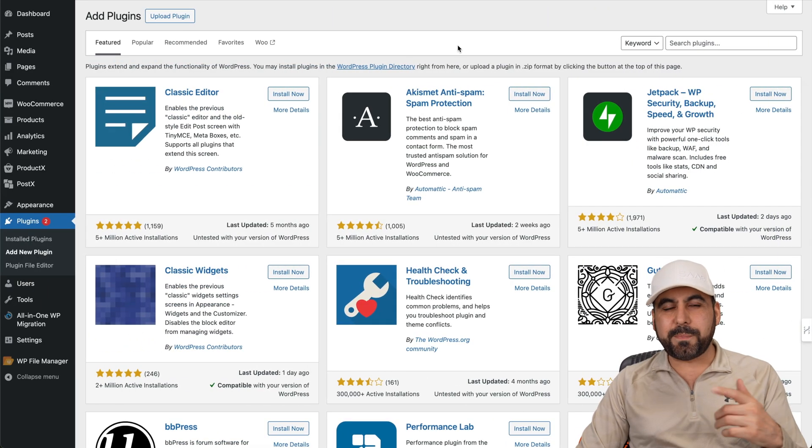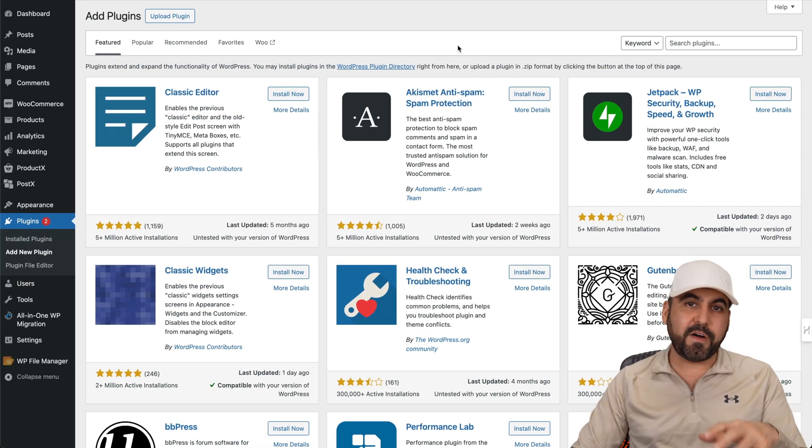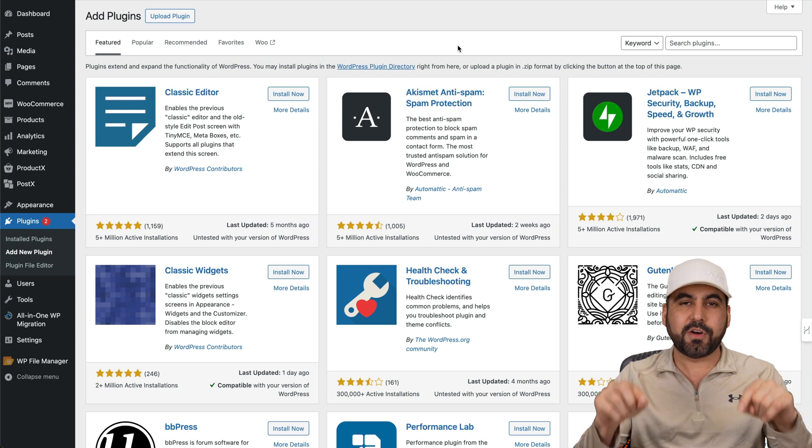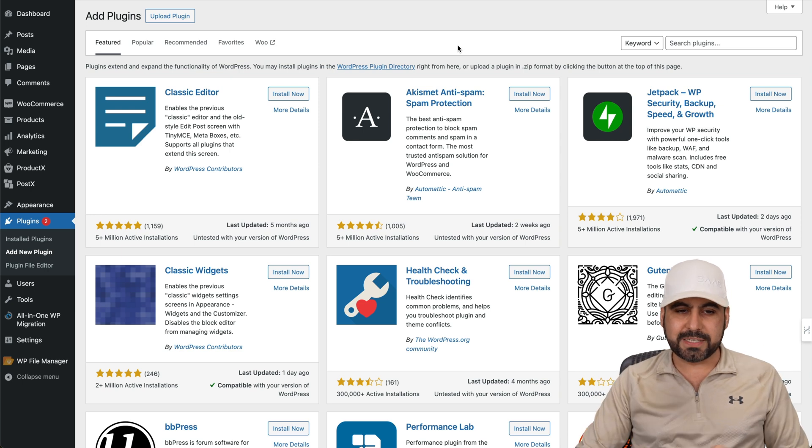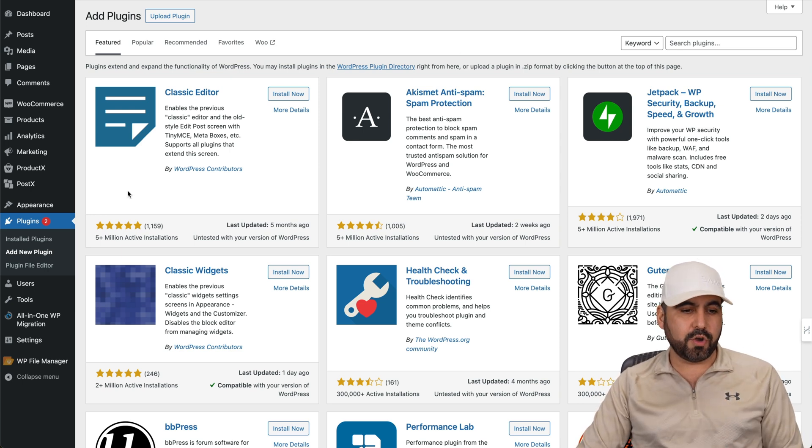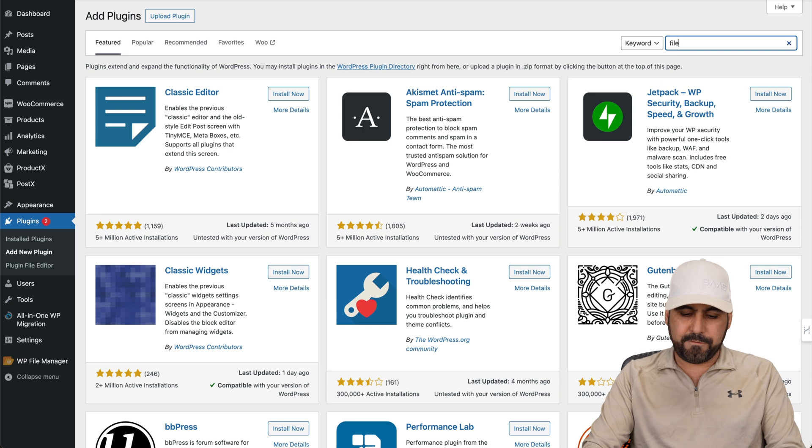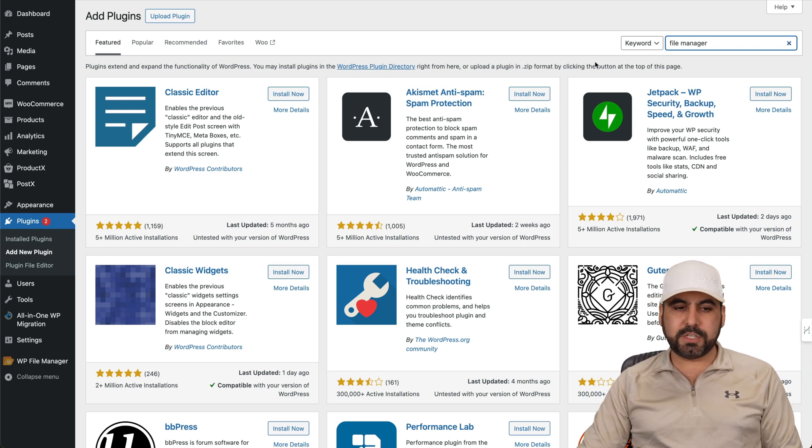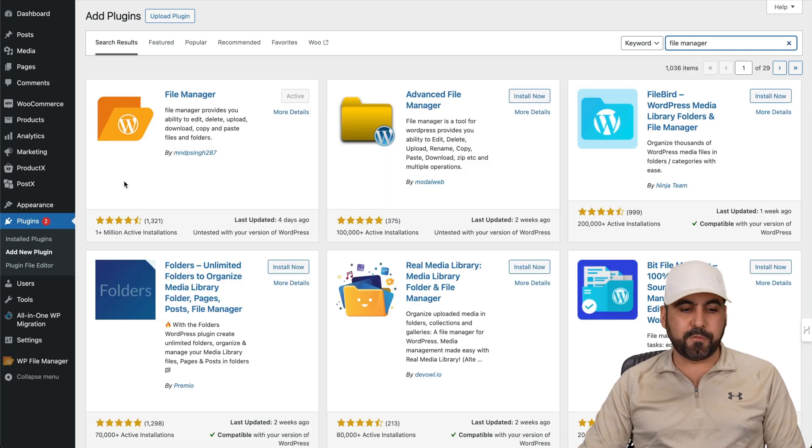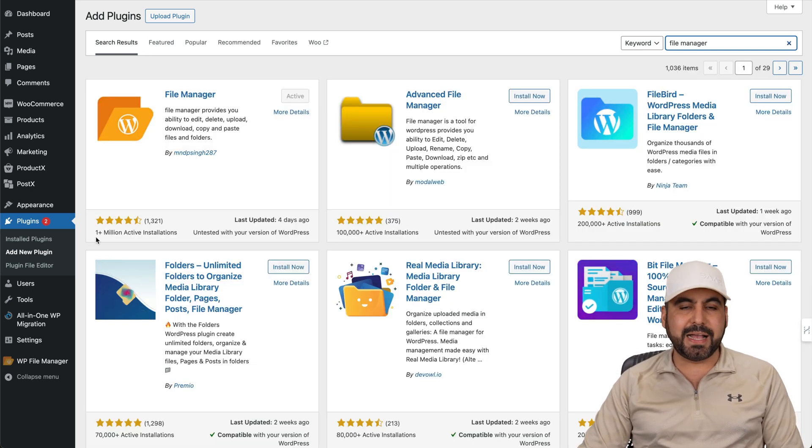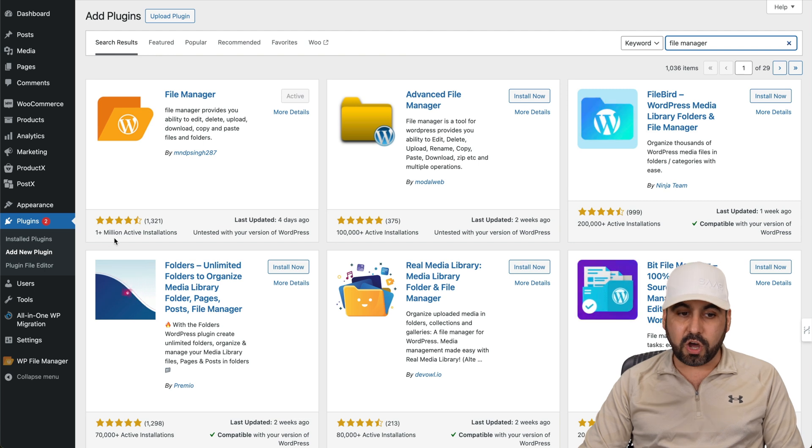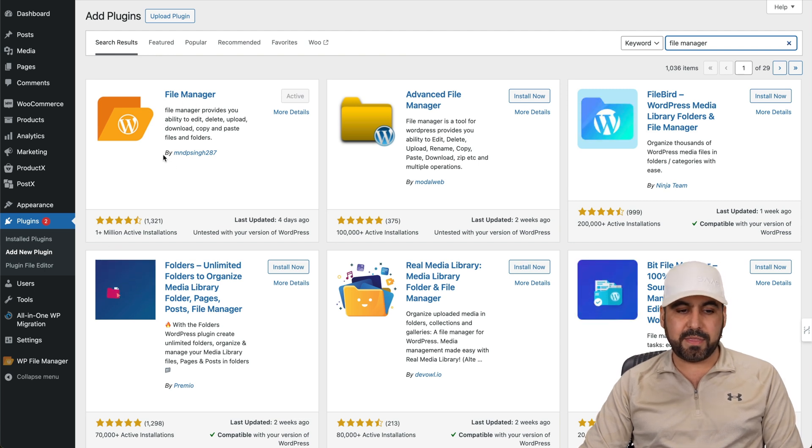What's up, everyone? So the plugin that I want to show you is free, and it's a file manager that gives you access here on WordPress. Now to get access to it, go to plugins, add new and search for file manager. Once you locate it, it's going to be practically the first one because it has over 1 million active installs. It's this one right here, file manager by this guy right there.